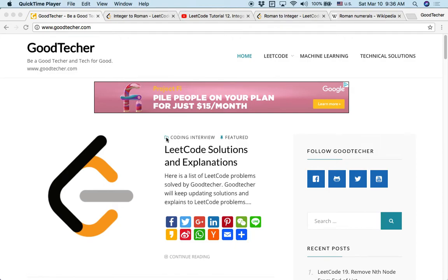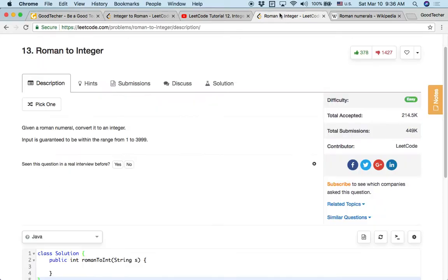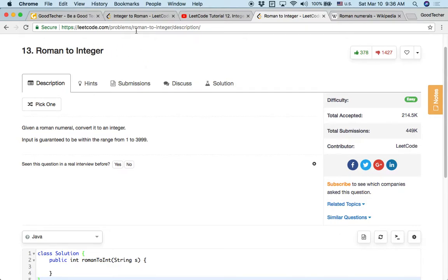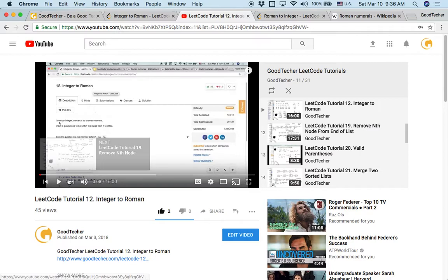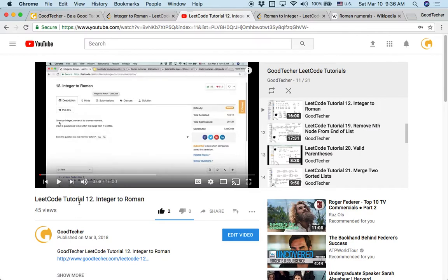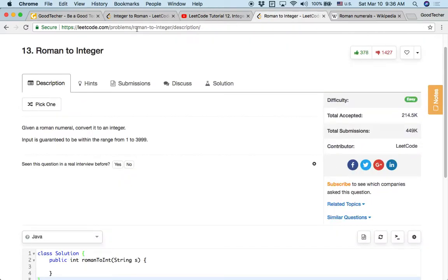Welcome to GoodTaker LITCO tutorial. Here we are going to solve Roman to integer coding problem. So Roman to integer is a follow-up question for integer to Roman or vice versa. Like previously, GoodTaker already has a tutorial about integer to Roman. And today, this time, we are going to solve Roman to integer.